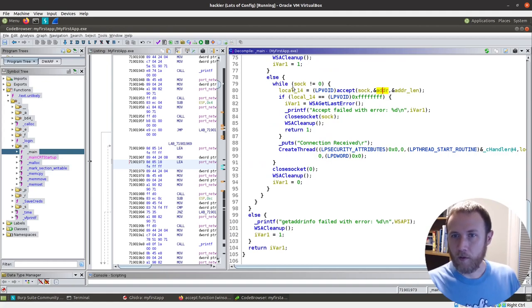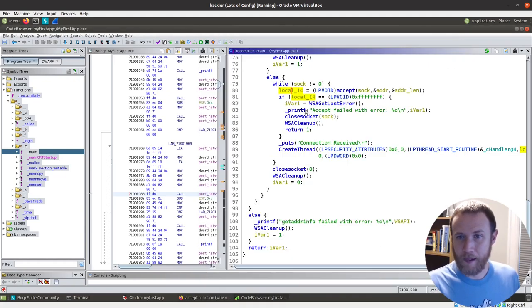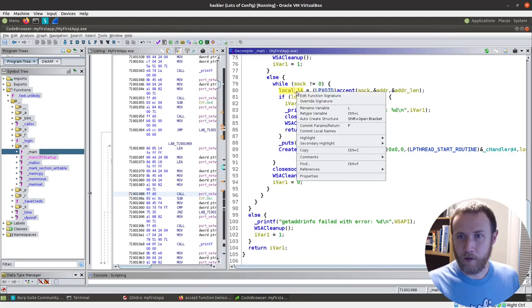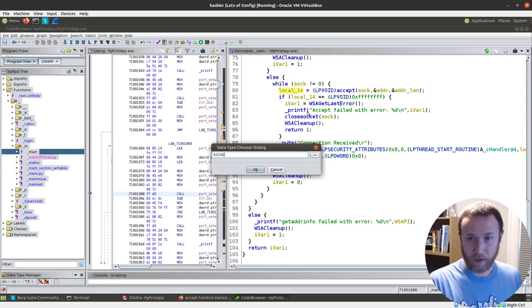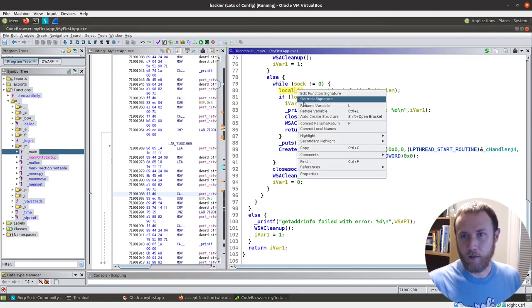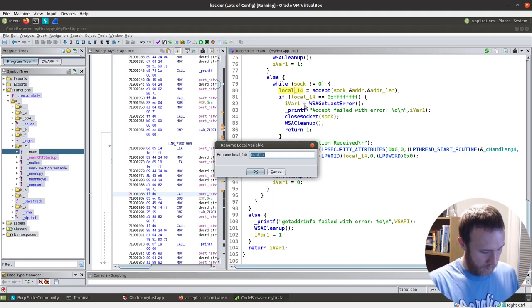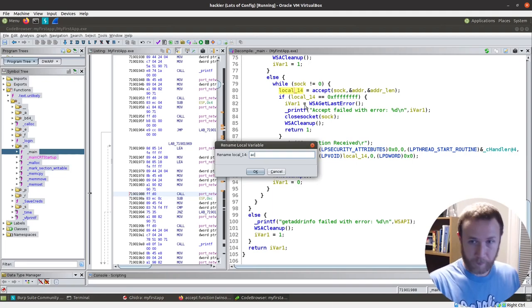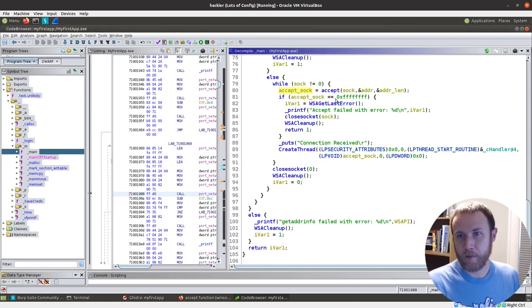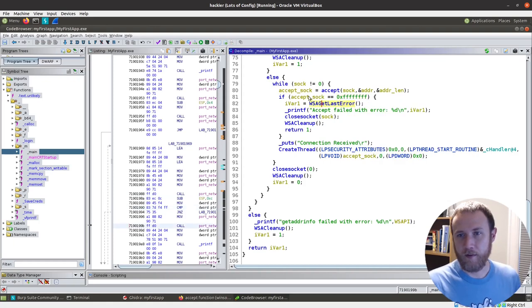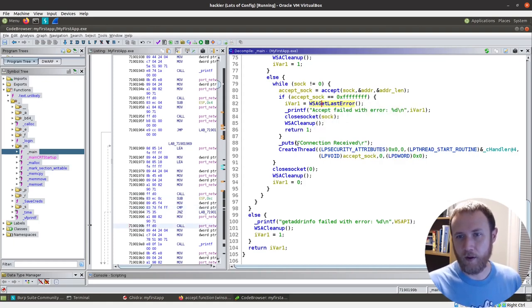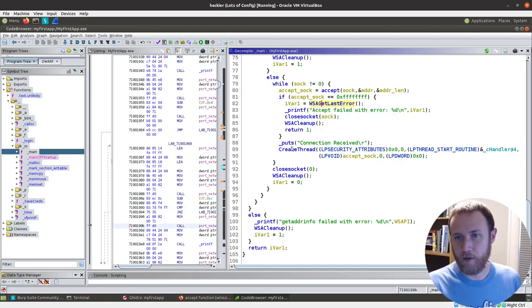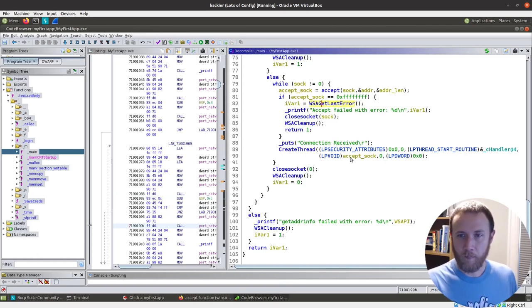And then, so if the accept happens, this will be... What does accept return? It returns a socket. So we will retype this to a socket. And we will rename this accept_sock. And so if the accept sock is negative one, that means it failed. Otherwise, we have a return. Otherwise, we have connection received, and we create a thread.